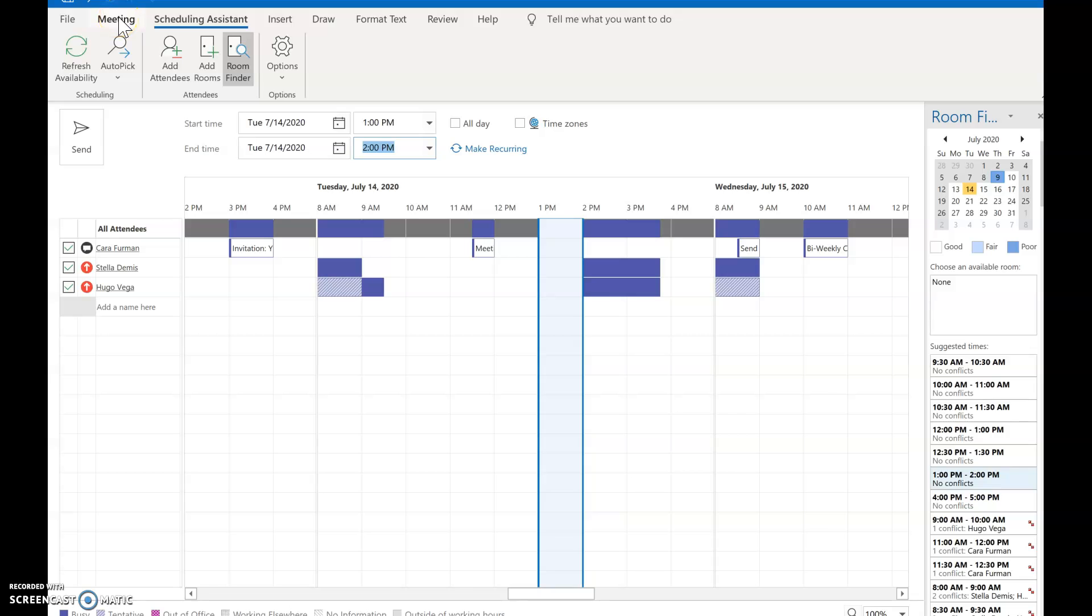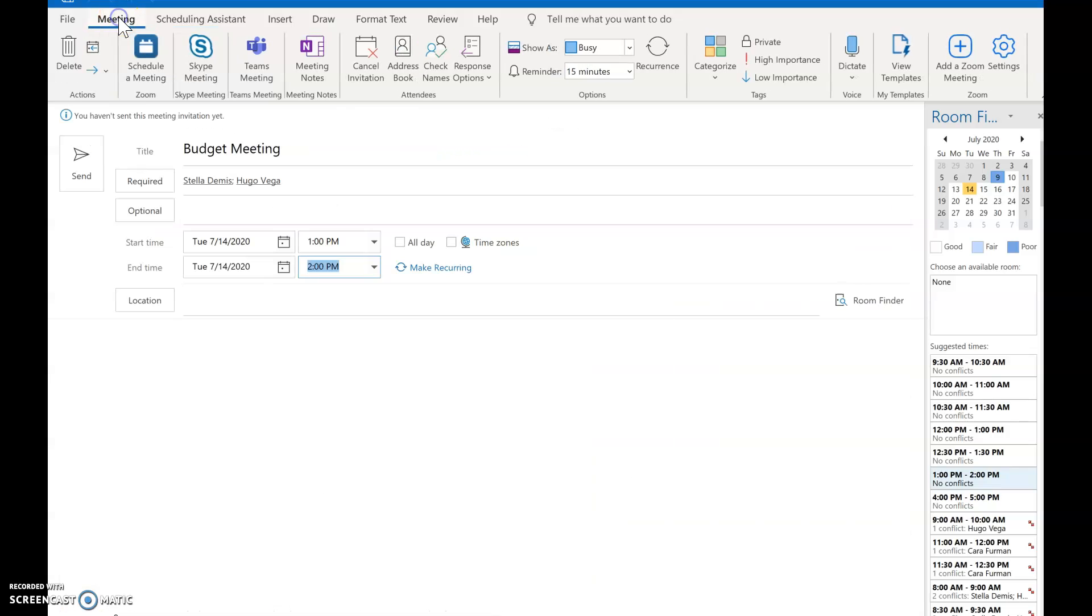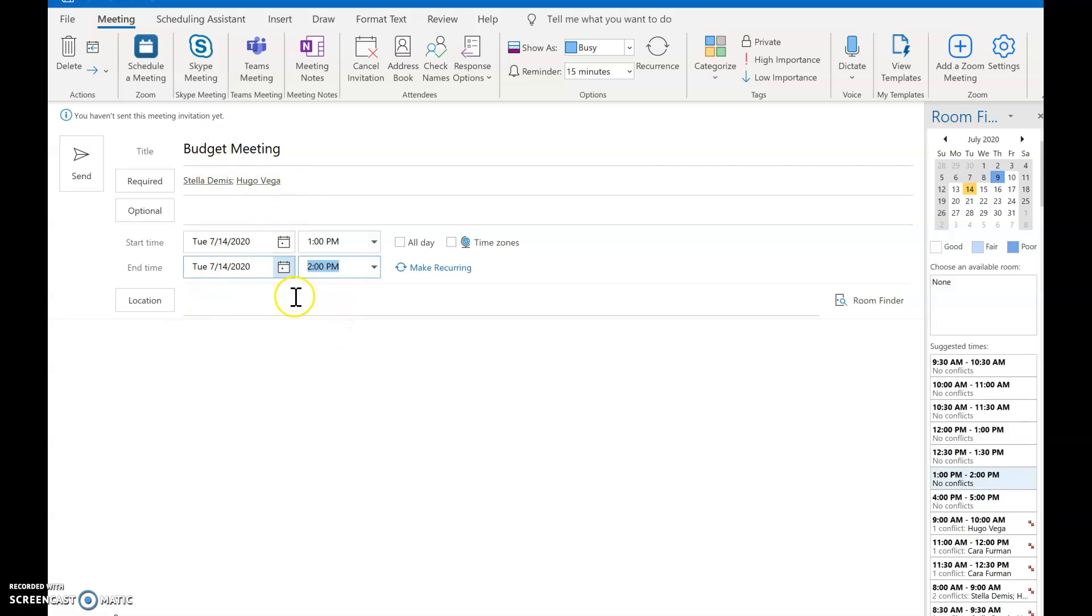Now that that's all set I'm going to go back to the meeting tab and I'm going to review it one more time and make sure that I've got everything as I expected it on the date and time. We already know that people are available and then I'm going to go ahead and click Send and when I do that it will send the meeting invitations out for people to accept or to decline.